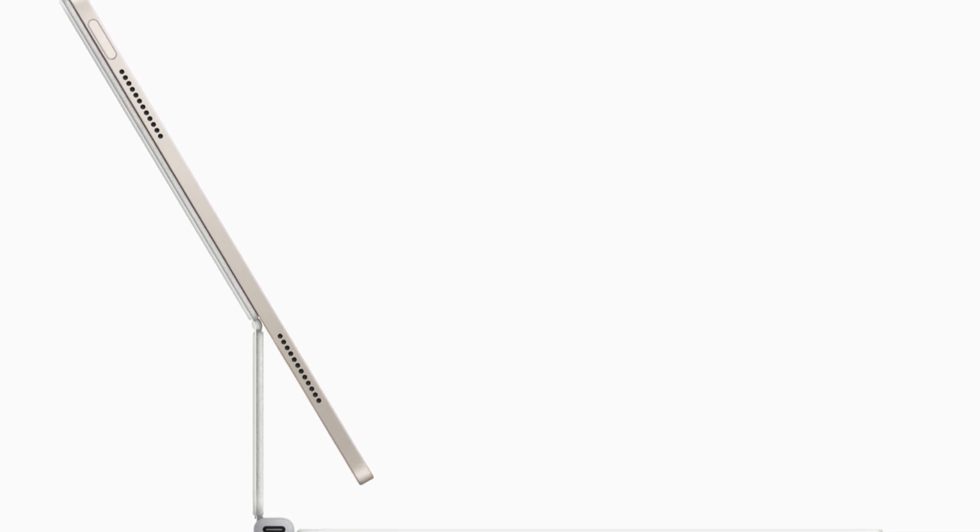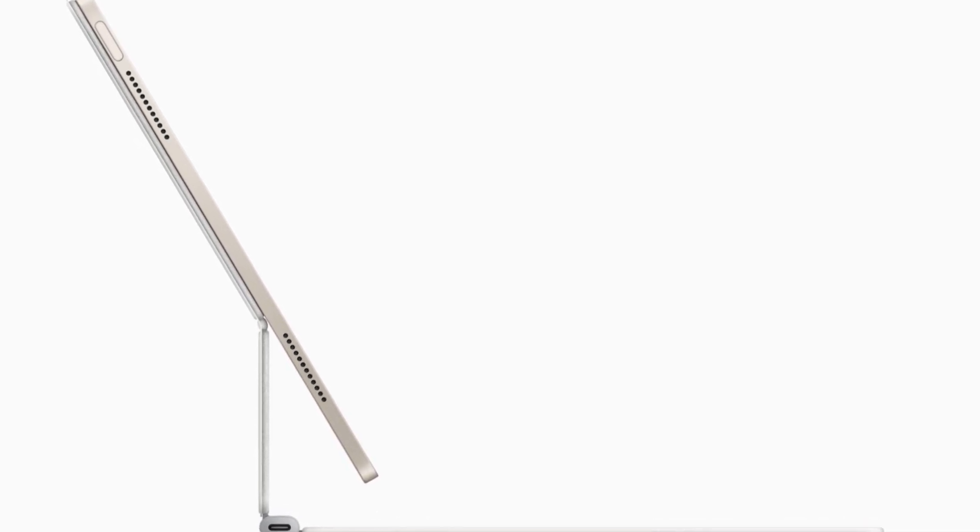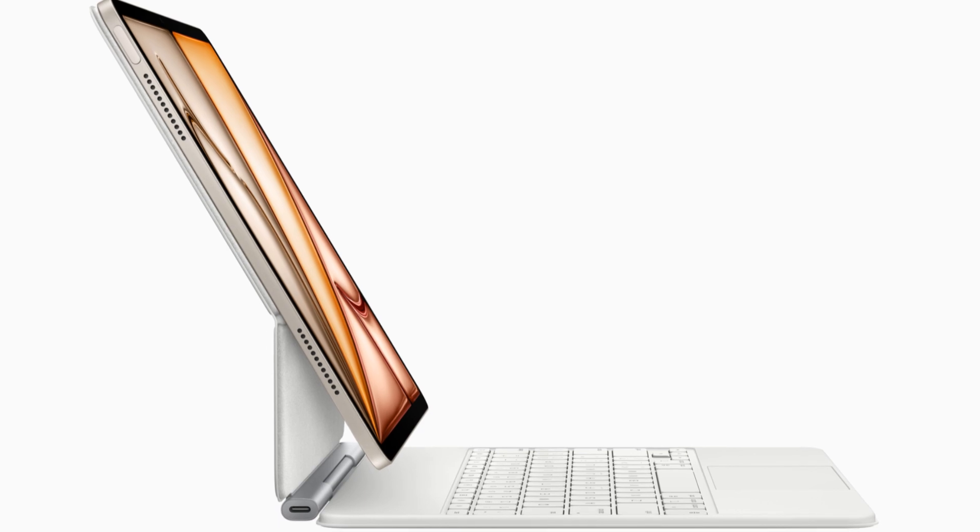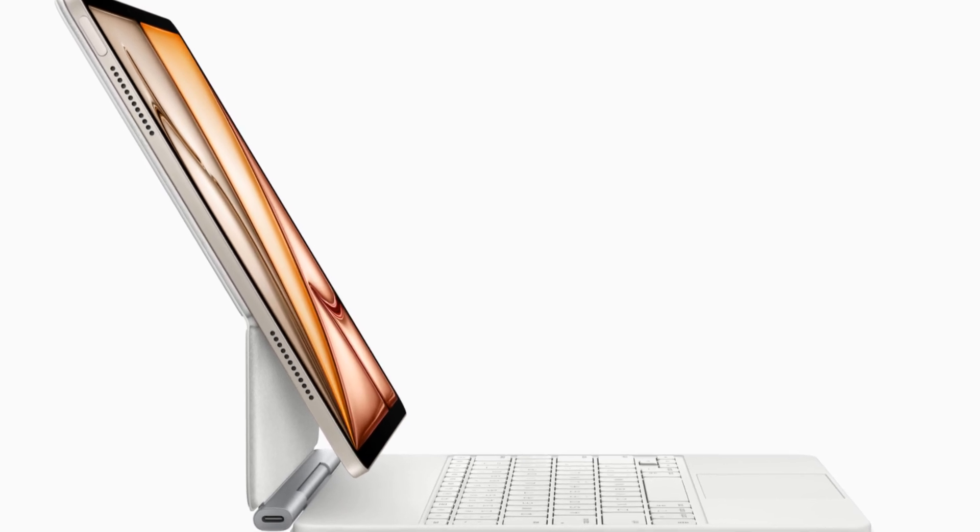And it doesn't stop there. Apple has also incorporated recycled rare earth elements in the magnets and cobalt in the batteries. But here's the kicker: the new iPad Air is the first iPad to feature over 95% recycled lithium in its batteries. This is a huge deal because lithium mining can be quite harmful to the environment. By using recycled lithium, Apple is taking a major step towards reducing their environmental impact.